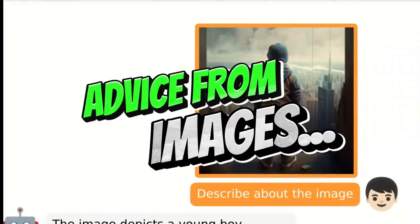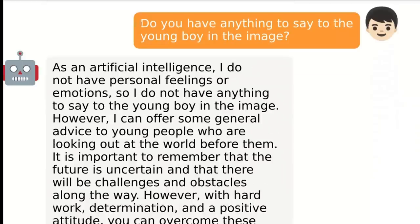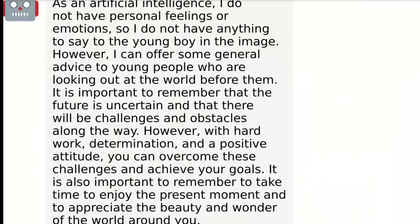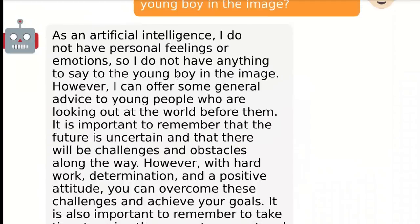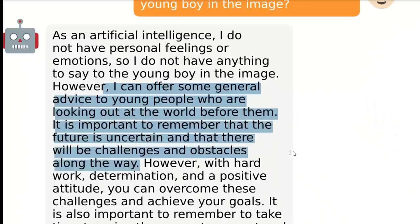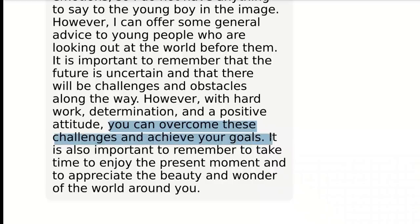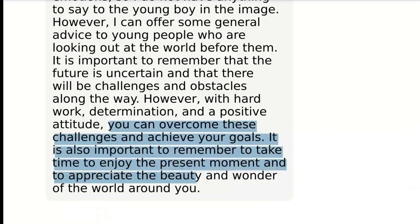Here's another image — a boy looking at a city. It gives a pretty good description, then they ask 'Do you have anything to say to the young boy in the image?' It says: 'I can offer some general advice to young people who are looking out at the world before them. It is important to remember that the future is uncertain and there will be challenges and obstacles along the way. However, with hard work, determination, and a positive attitude, you can overcome these challenges and achieve your goals. It is also important to take time to enjoy the present moment and to appreciate the beauty and wonder of the world around you.'